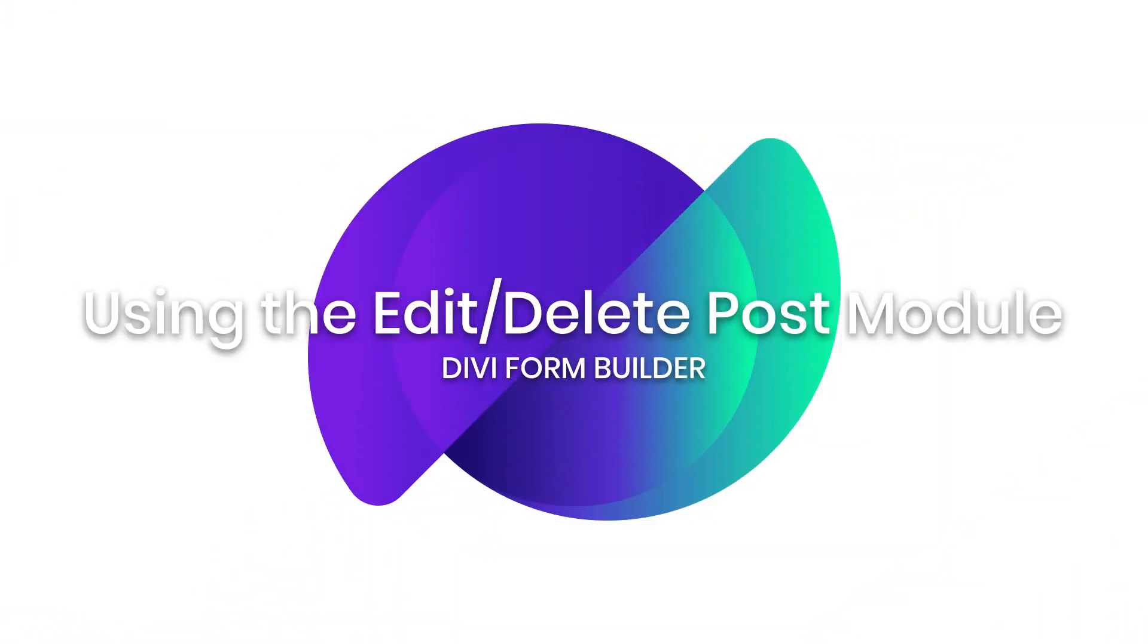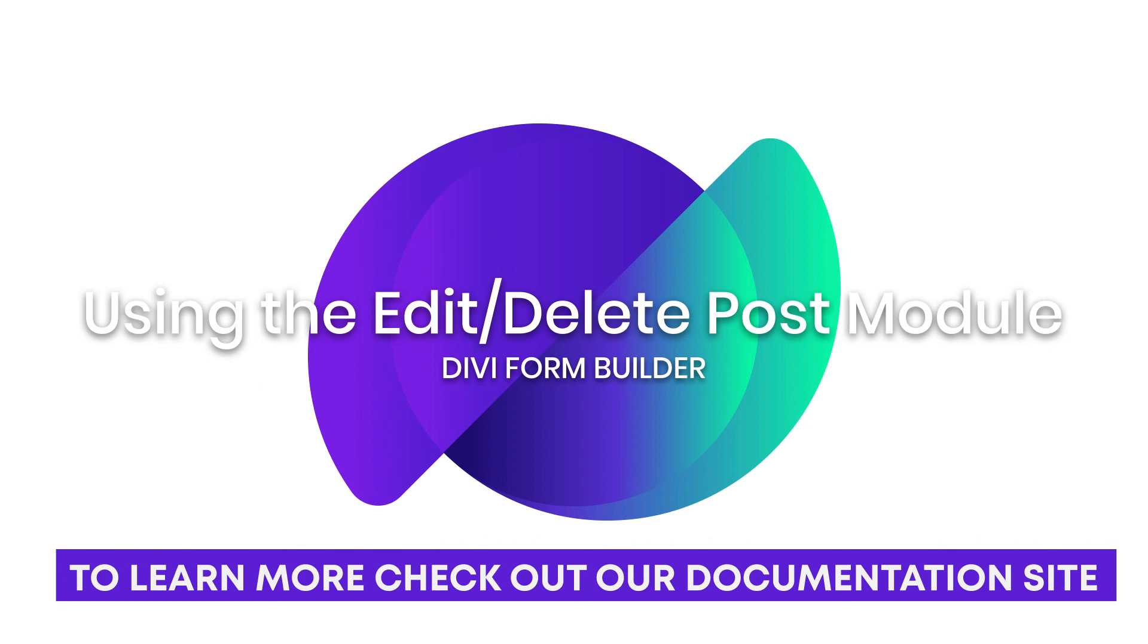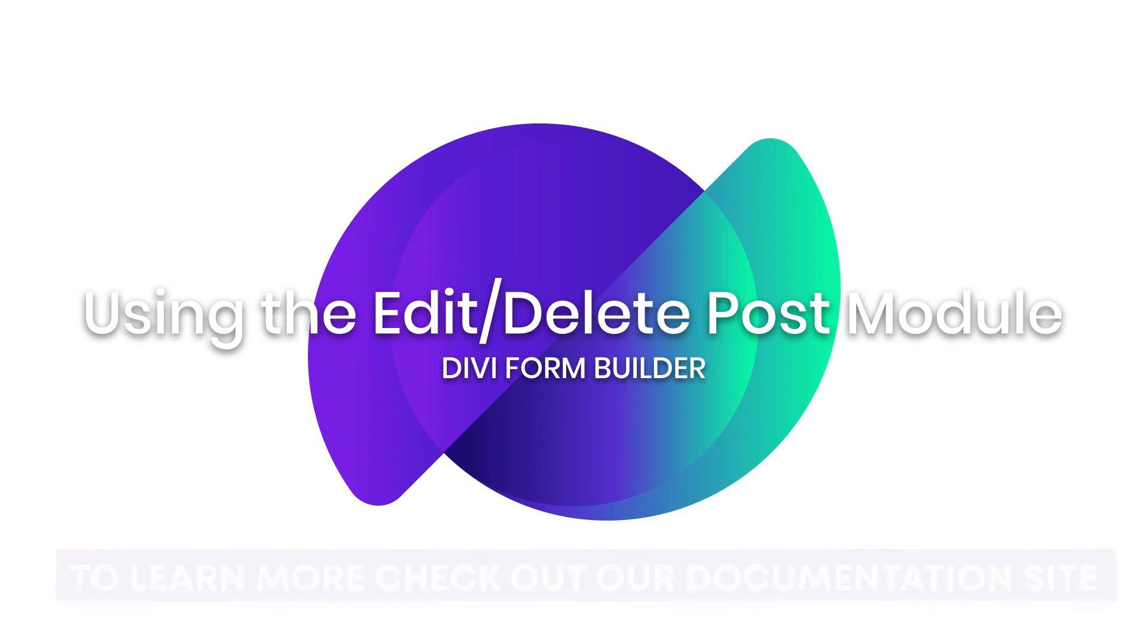So guys, that is utilizing that edit delete post module within the form builder. If I didn't cover something that you were interested in learning, check out the documentation at help.diviengine.com.